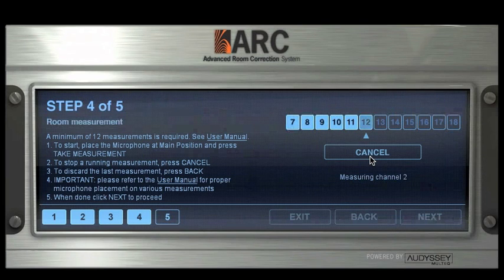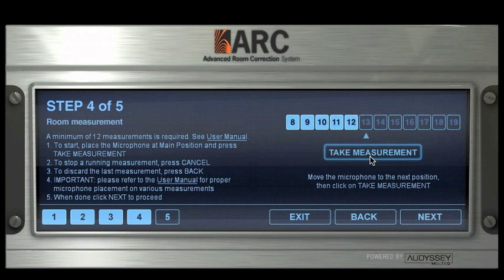After the twelfth measurement, you can choose to continue taking others, up to 32, for a more precise measurement, or stop measuring and proceed to the last step.